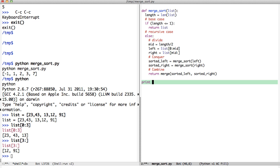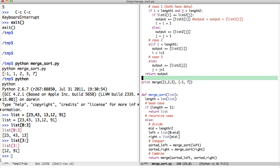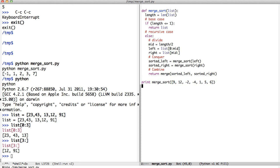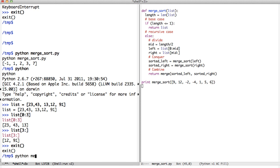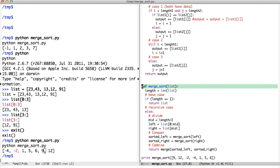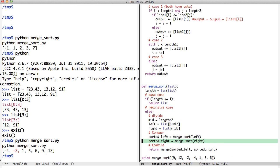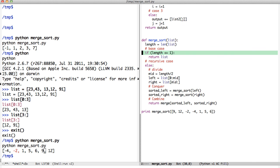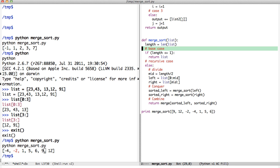Let's test it: calling merge_sort([9, 12, -2, -4, 1, 5, 6]) returns [-4, -2, 1, 5, 6, 9, 12] — a correctly sorted list. What I really like is how elegant merge sort is, especially given the merge function. A lot of work happens but the code is small and beautiful. That's the beauty of recursive problems — the implementation turns out very nice.